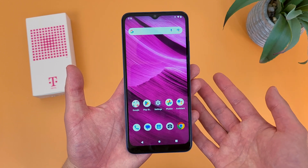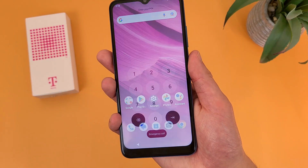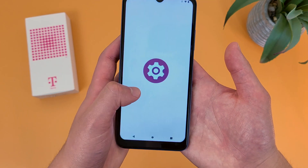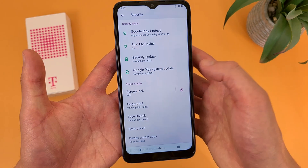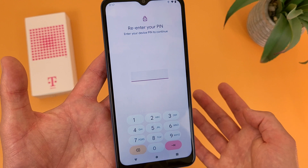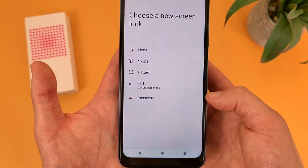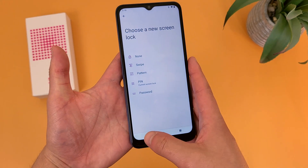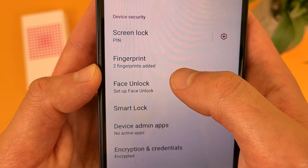Now I'm going to show you how to change your screen lock. By default it's going to be a PIN, and you can also use the fingerprint scanner. To access these options, go to Settings, then Security, then Screen Lock. Enter your current PIN and from here you can choose between none, swipe, pattern, PIN, or password. And from the main security menu, if you want to use face unlock or the fingerprint scanner, you can set those up right there as well.